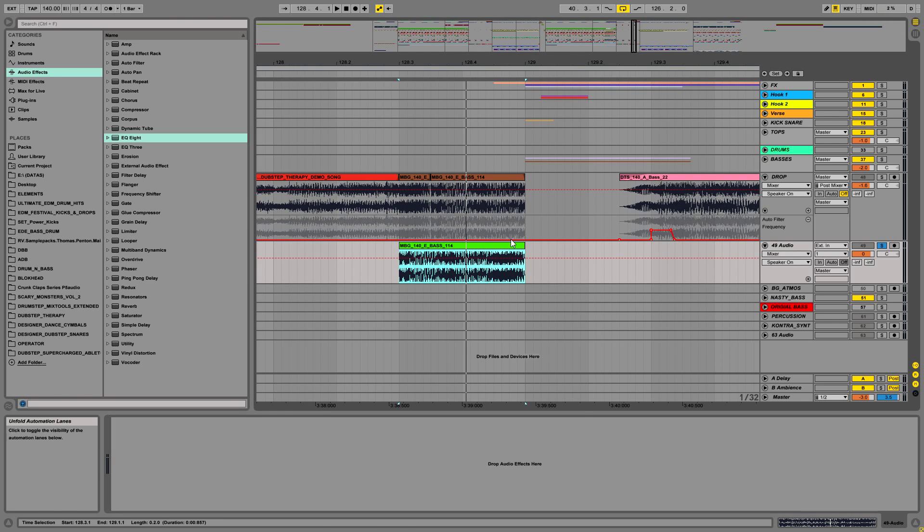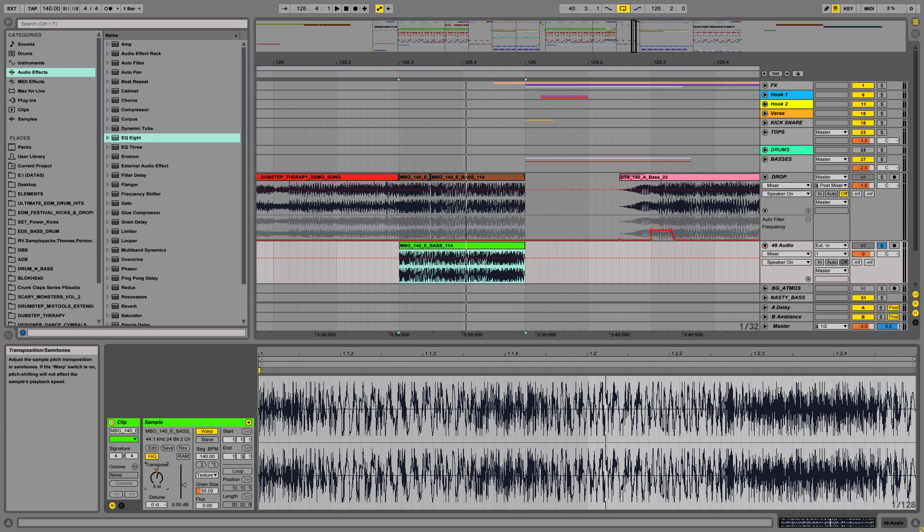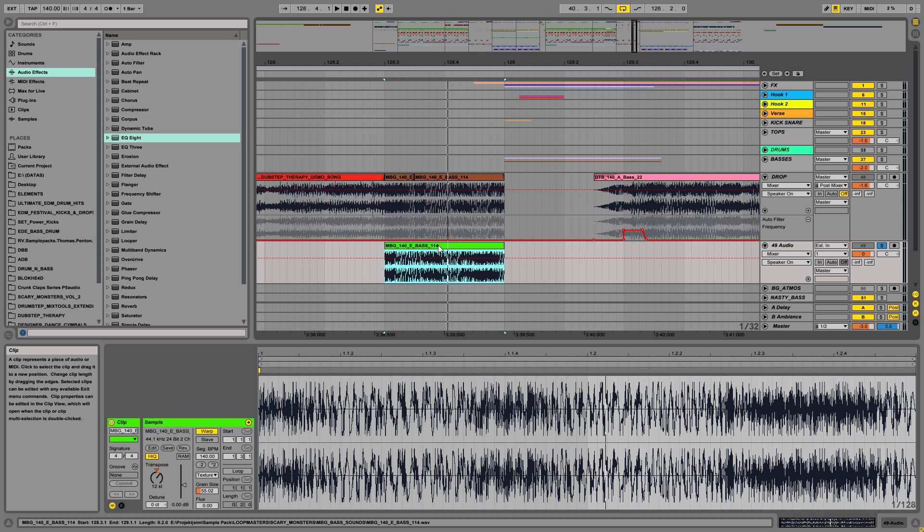So as you can see there are a lot of possibilities here to make awesome really nasty and hard basses from the bass what you have created a year ago or any time.